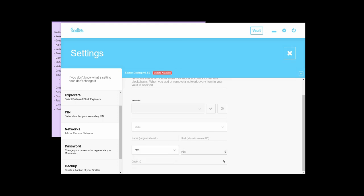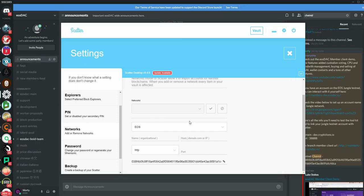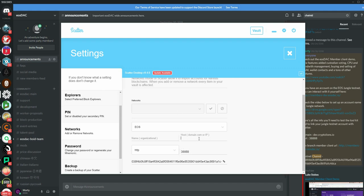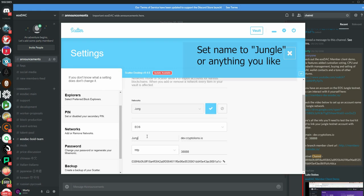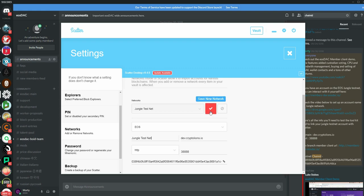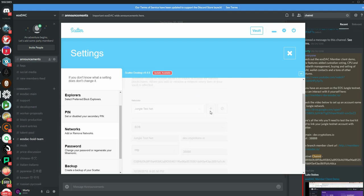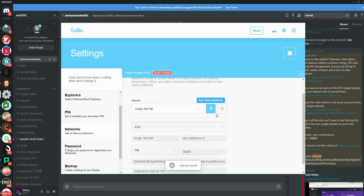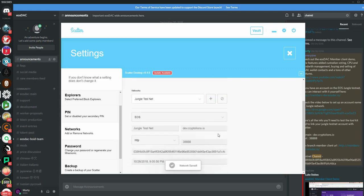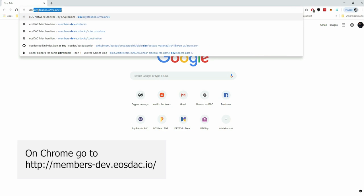So if you wanted to set up the jungle account, first thing you're going to do HTTP. Then we need to put in the chain ID right here. You're going to set the port number to 38,888. Then you're going to put it, dev.cryptolions.io and then you're going to name it jungle testnet. Then we click the check box and we're done. We got jungle set up on the testnet.